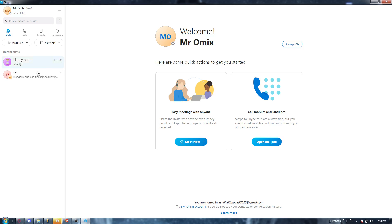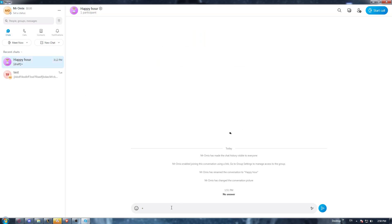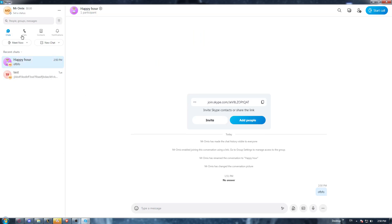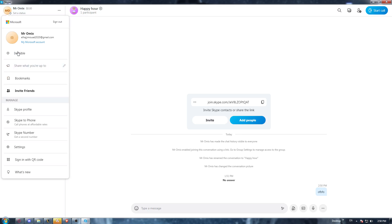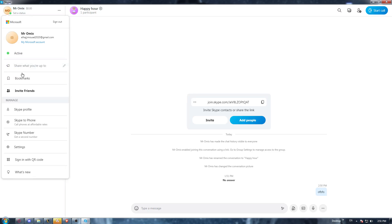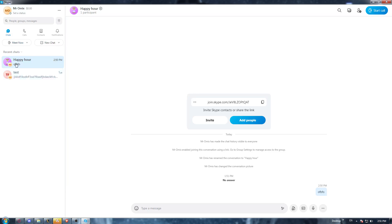And you are online — you can even type messages and so on — but other people will see you as offline. Of course, you can even change this from here. Once you click on your profile, you can go here and click on this, and then click on 'Active'. Or you can click on 'Invisible' to appear offline.